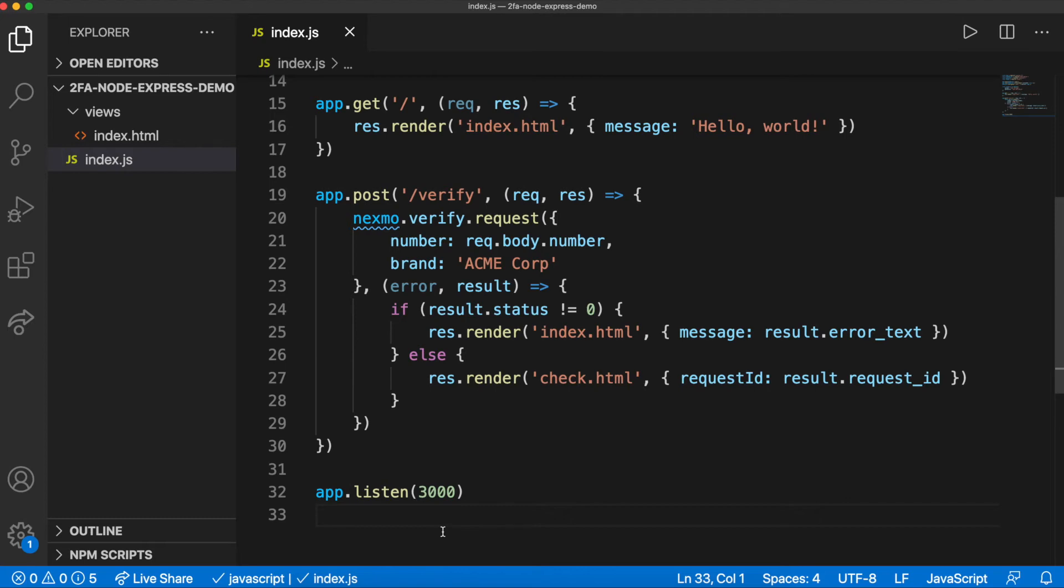You can pass workflow ID as an option if you want to change this behavior. The result will contain a status property. Zero means the action has been successful, and anything else means that there has been an error, which is passed to the rendered index.html page. If successful, check.html is rendered.